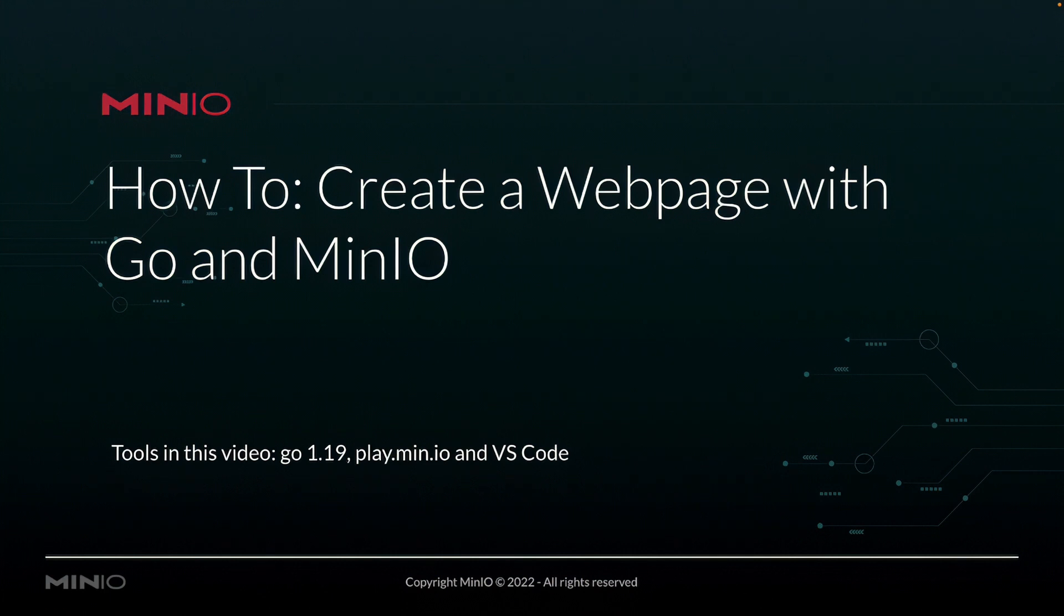In this video, we're going to be working with Go 1.19, connecting to play.min.io, which is our online sandbox where anybody can work with the MinIO platform, and we're going to be running all this out of VS Code.